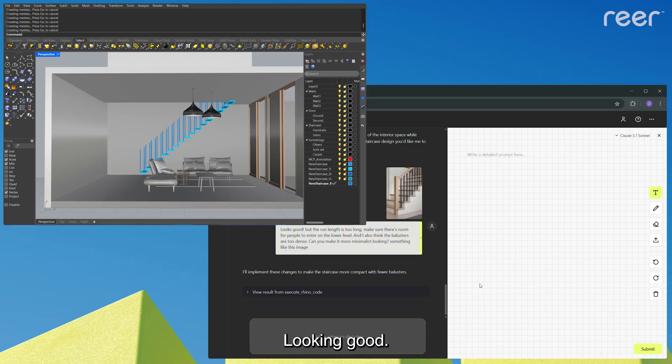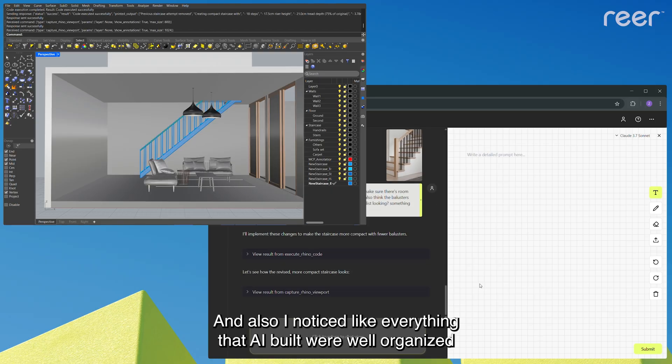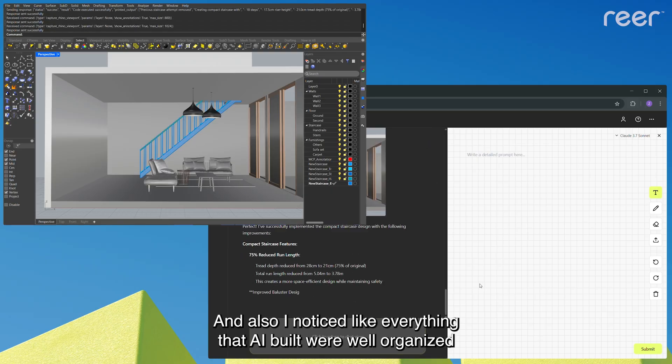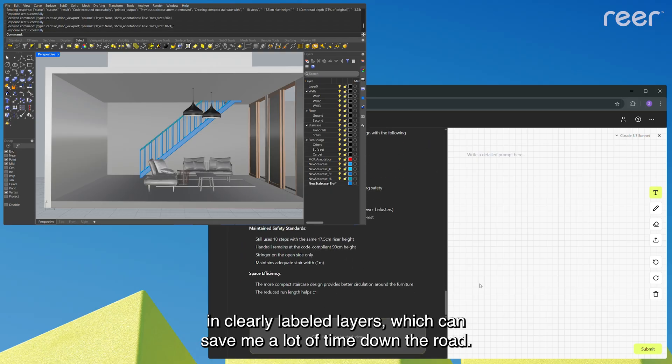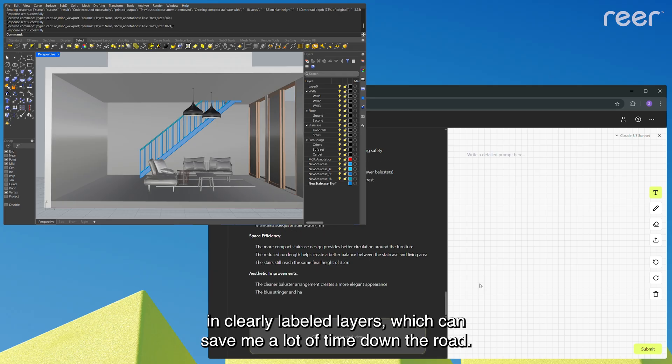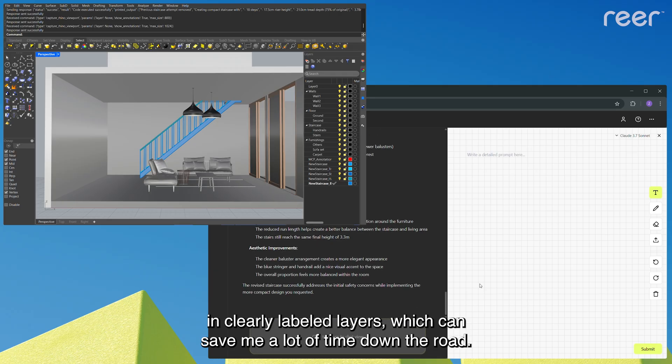Looking good. And I noticed like everything that AI built were well organized and clearly labeled layers, which can save me a lot of time down the road.